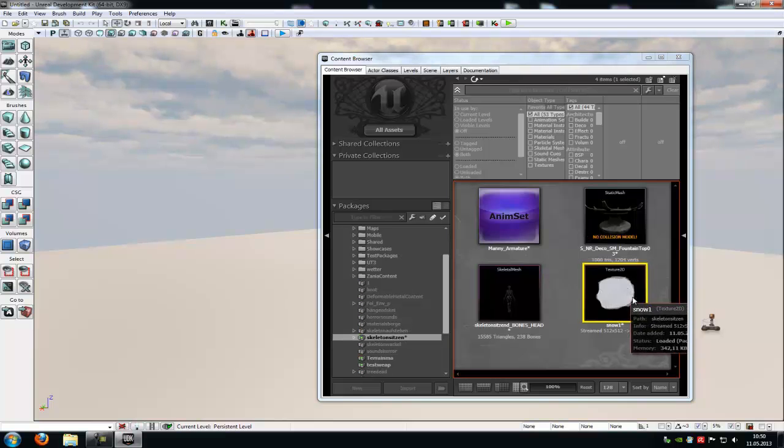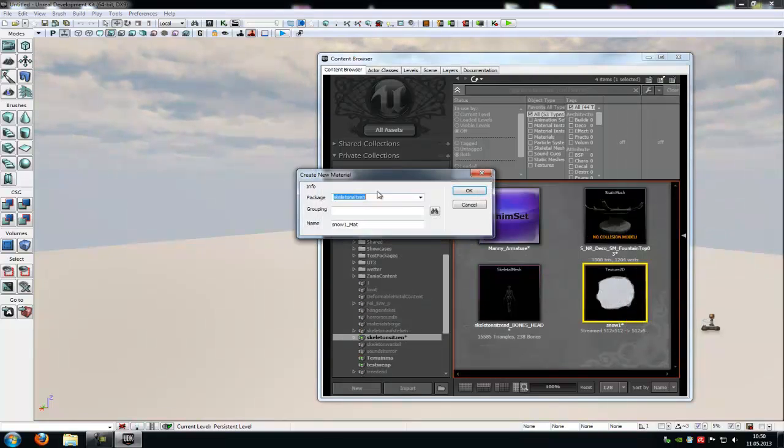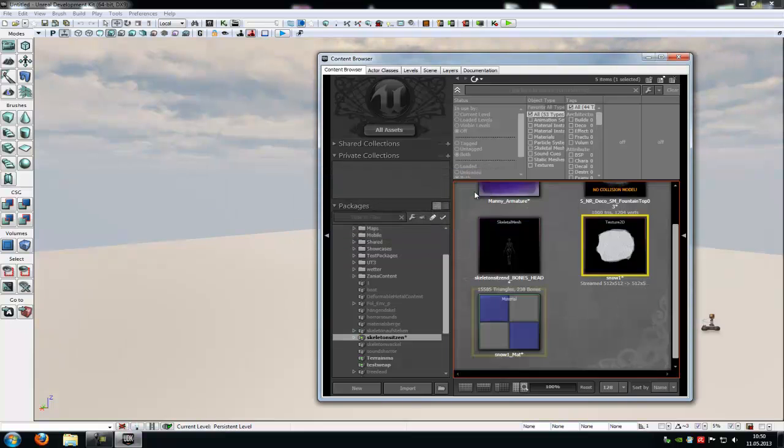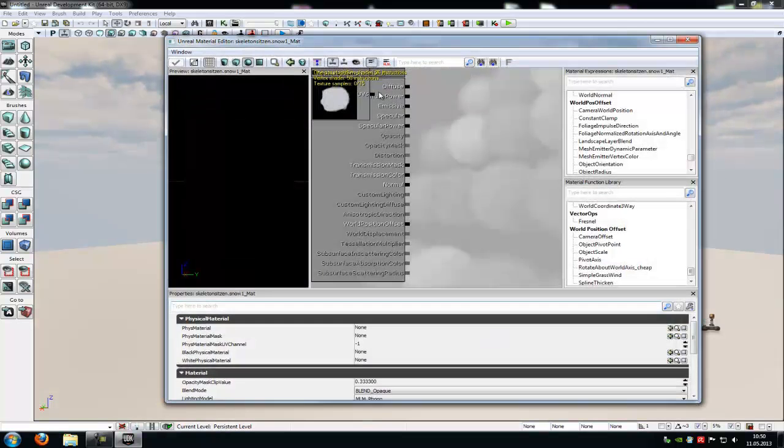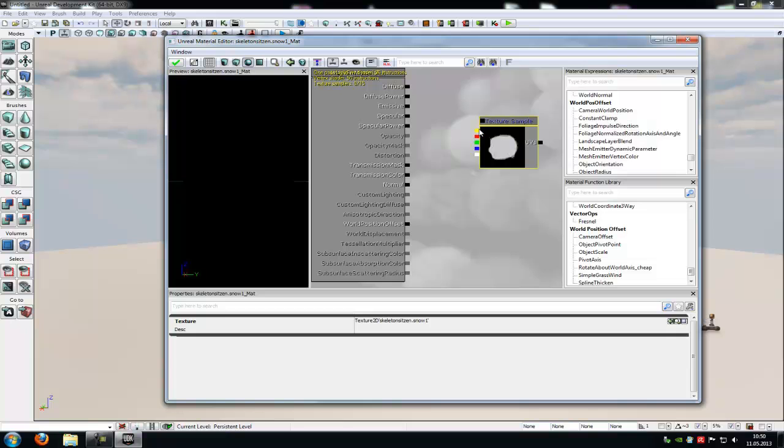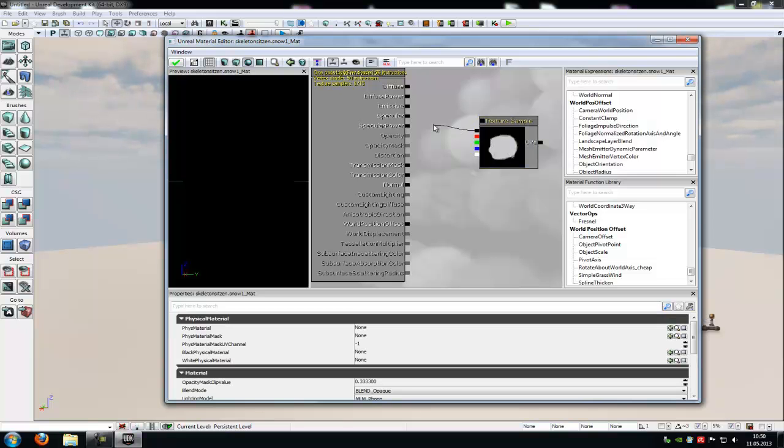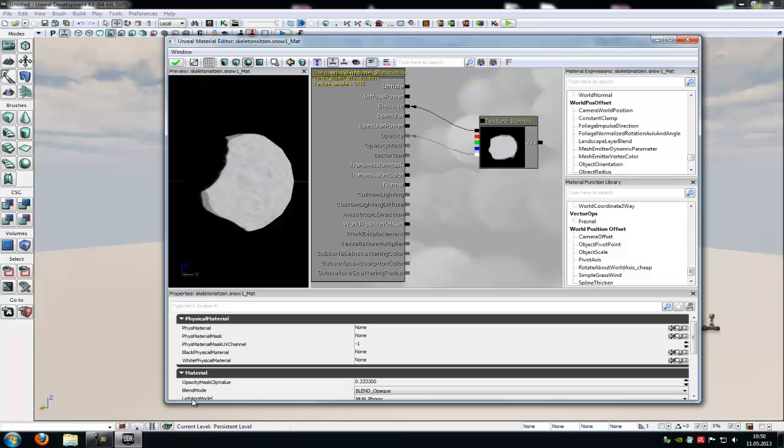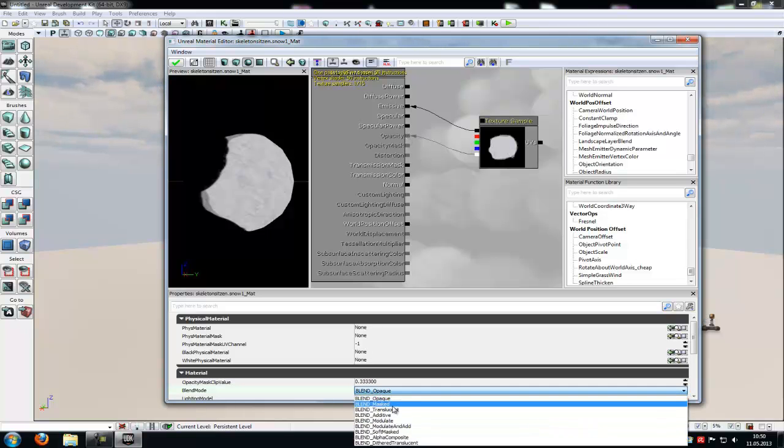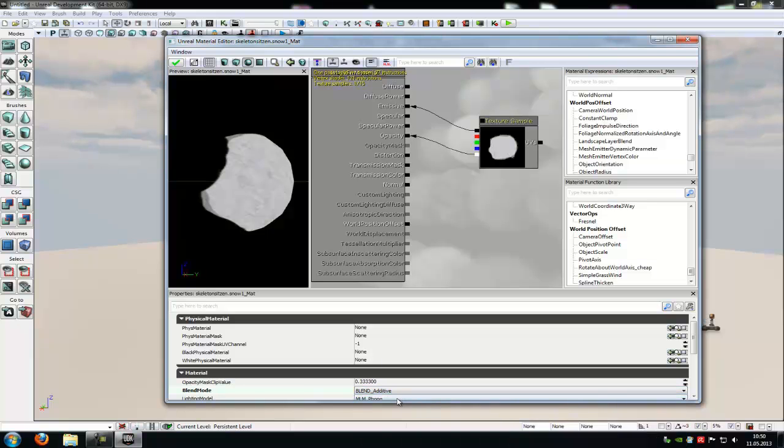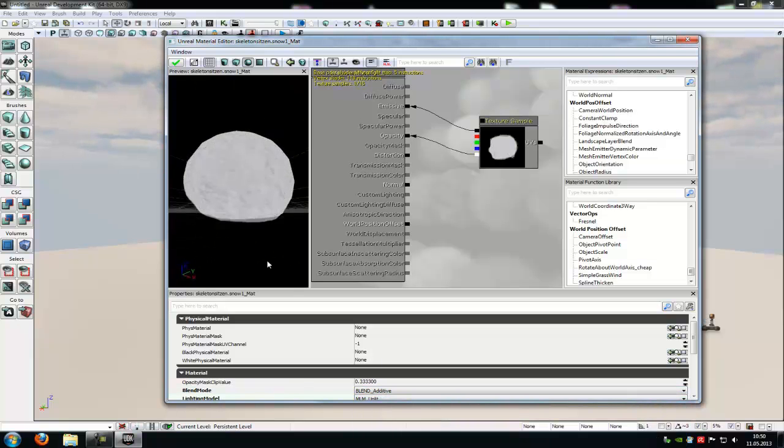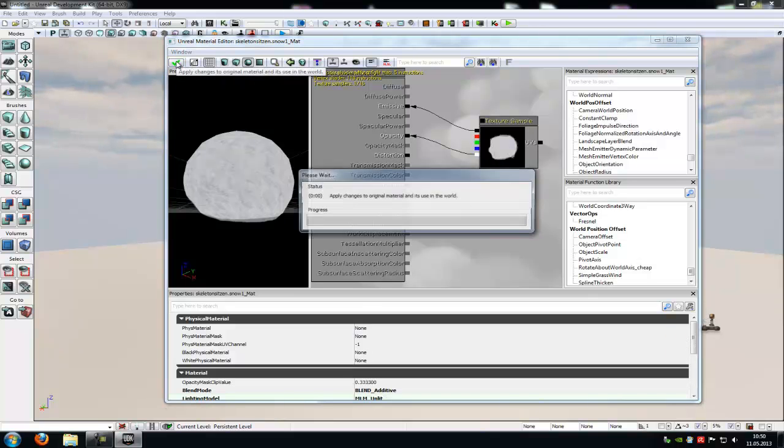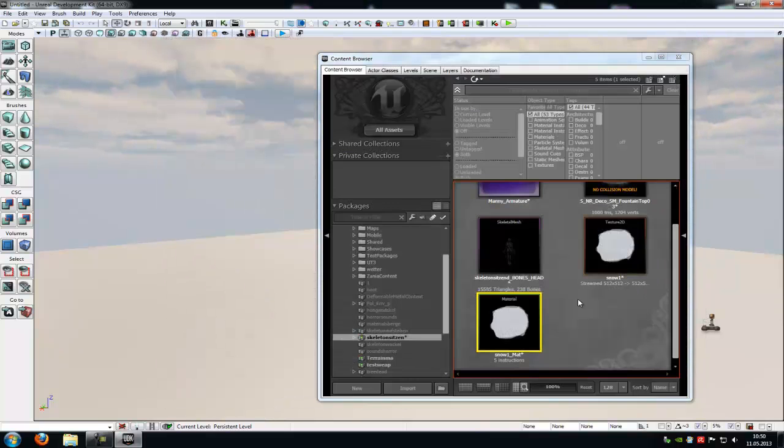Then create the material. So right click onto your texture, create new material and create it. Now go into the material editor. And connect the black channel with Emissive and the white channel with Opacity. Then down here at the blend mode, you have to put in Additive. And at the lighting mode, Unlit. And that's it. Now we've made the material. So click onto this little green arrow and close the material editor.